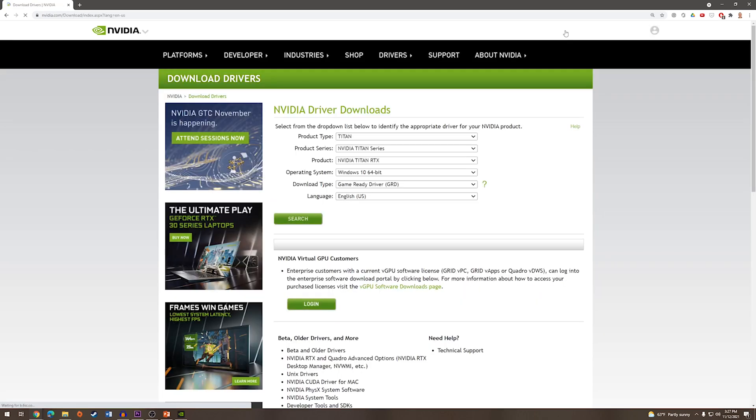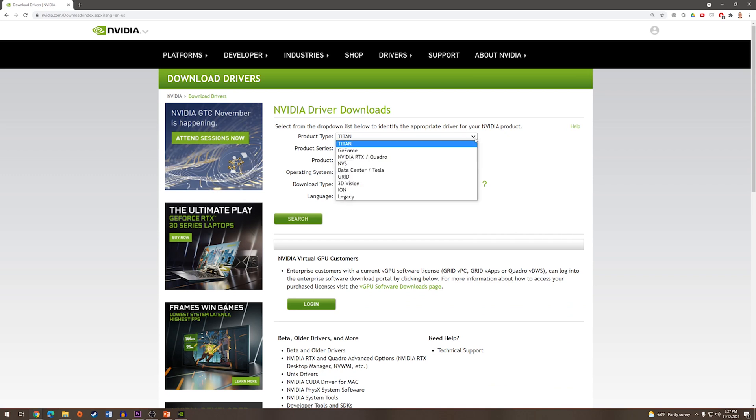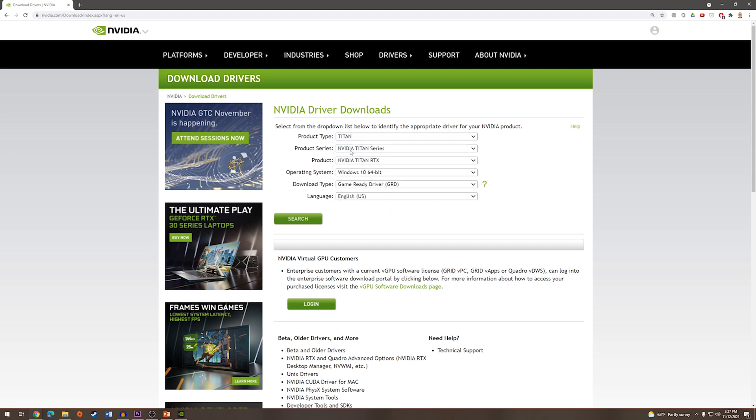And from here we are going to enter our graphics card information. If you're unsure which graphics card you have, you can check out one of our other videos titled How to Check Which Graphics Card you have on Windows. Once we have entered all of our graphics card information, we will press search.